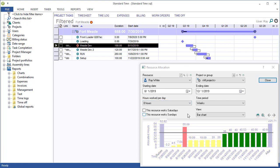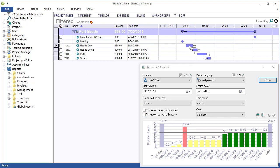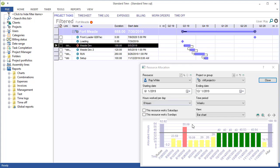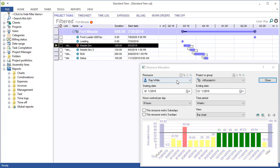Resource allocation is really just a fancy word for tasks that are scheduled for resources like employees, machines, or assembly lines. So moving tasks around would update the resource allocation for selected resources.